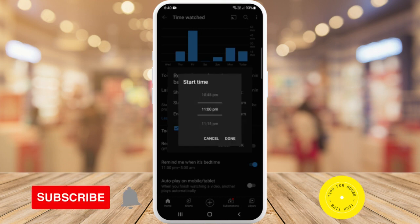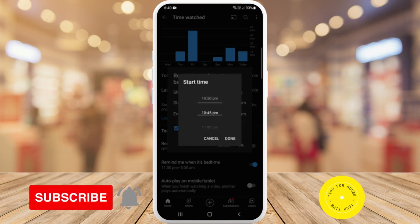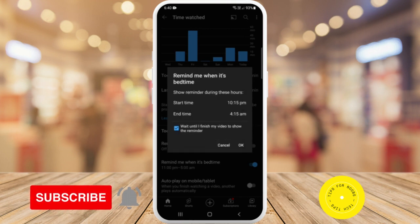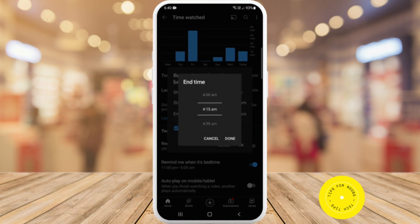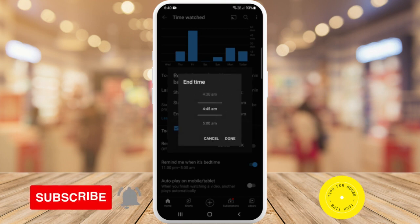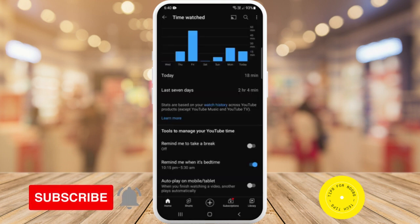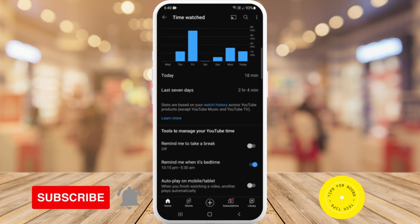To change the time, just tap on the time and then set the time that you want to go to bed. Click on done. Then you can go ahead and change the end time as well to what time you want to wake up. Then click on OK and that's just set up reminders for when it's bedtime.